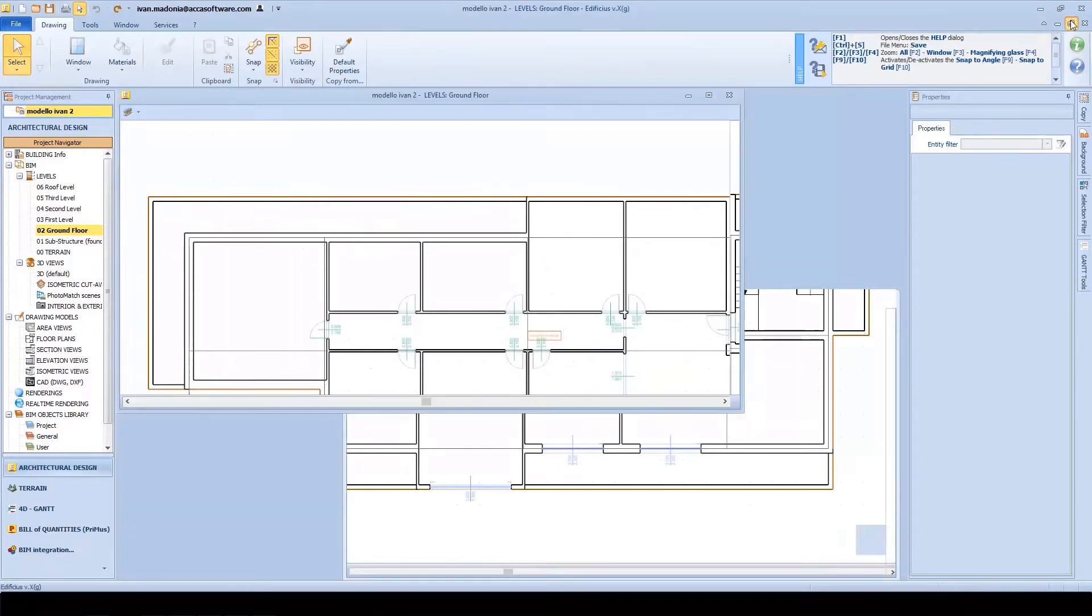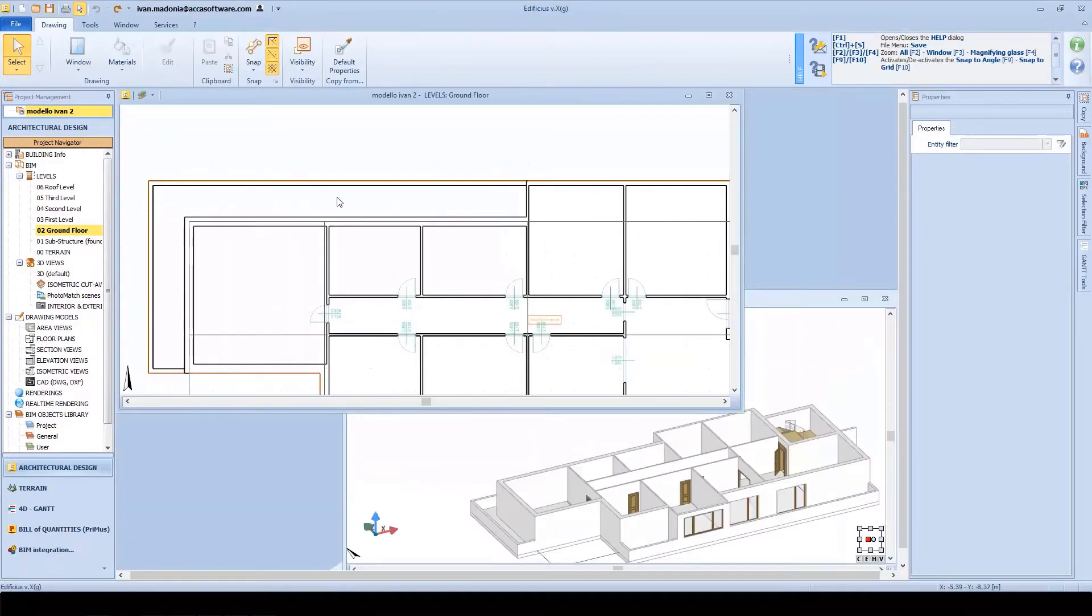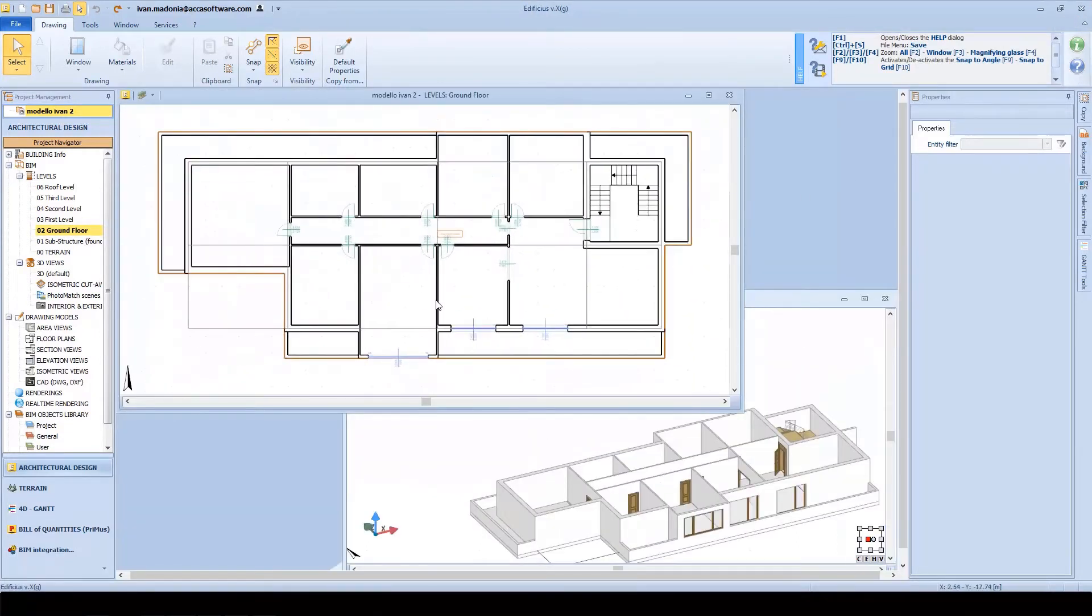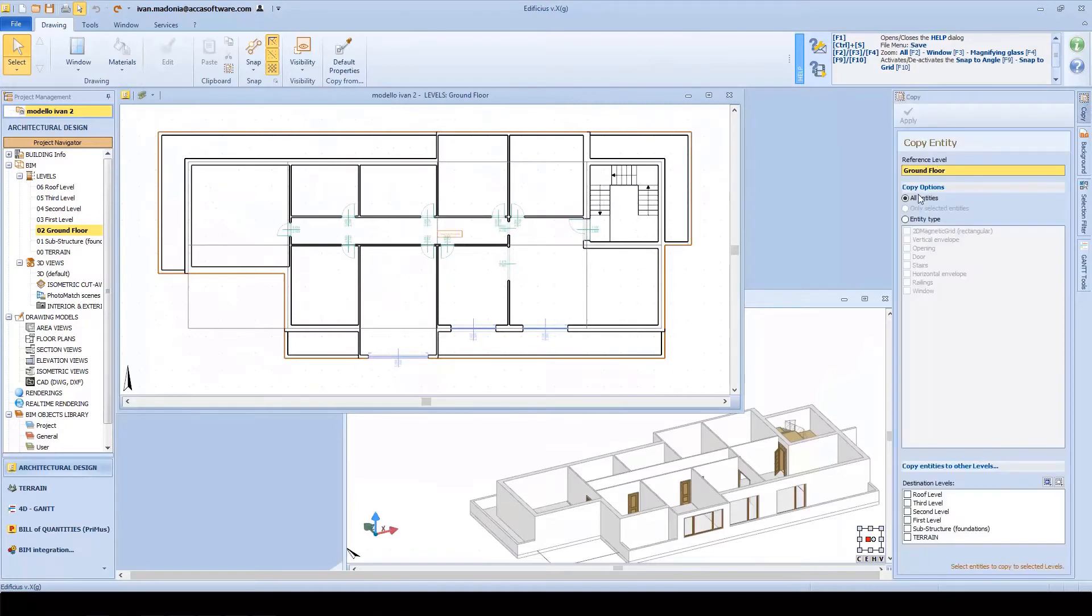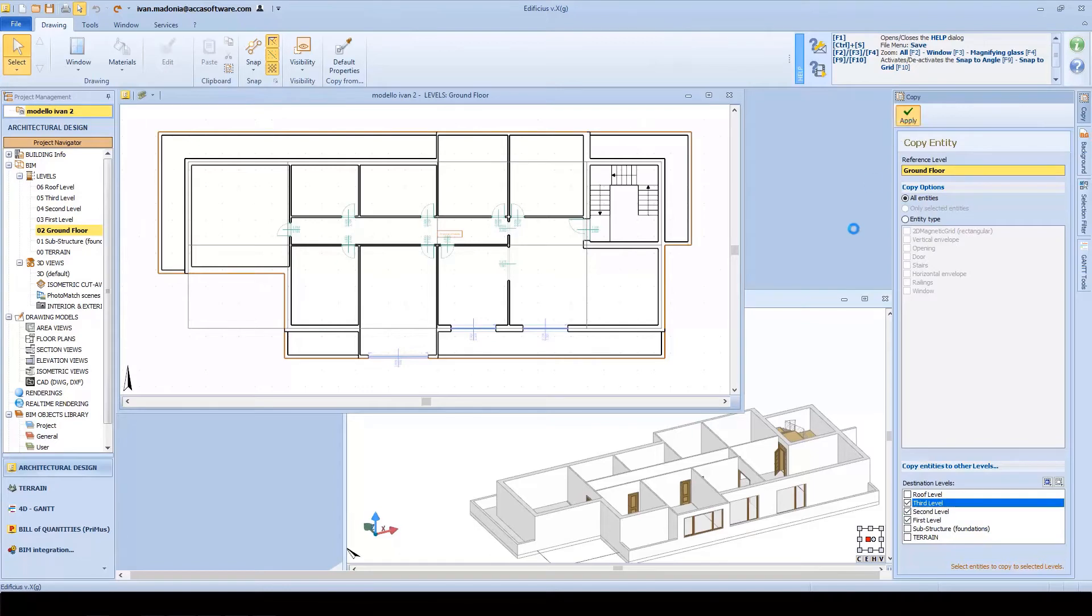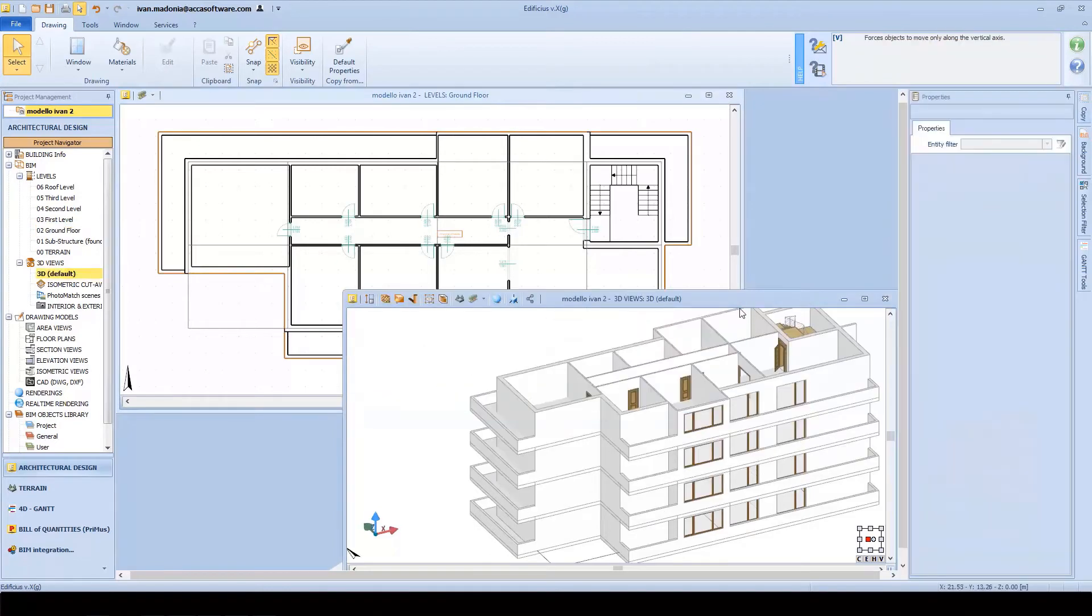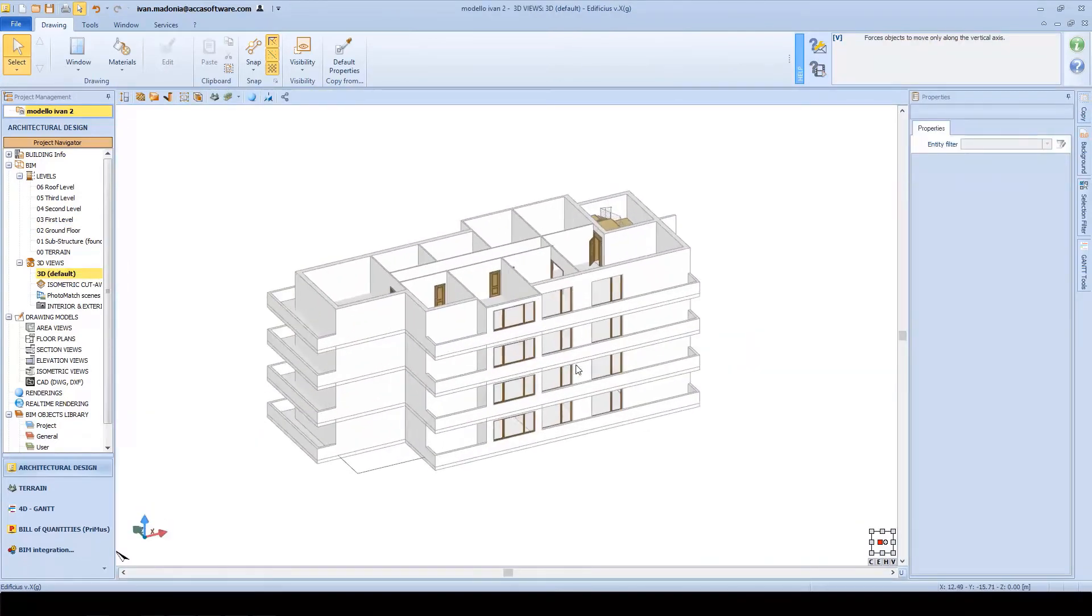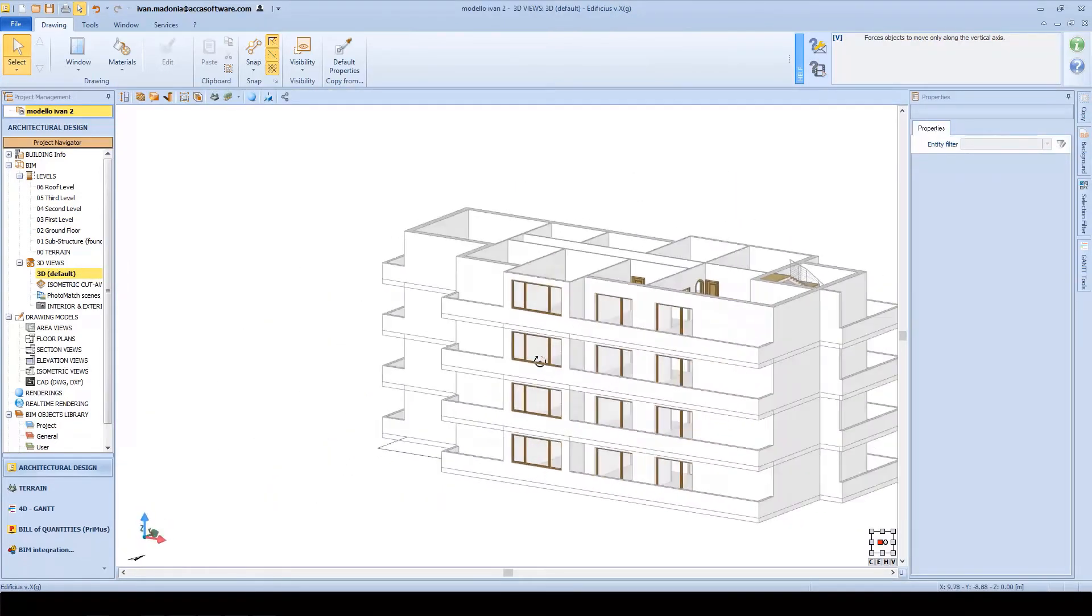All I need to do is insert a few parameters, confirm, and instantaneously see how the basic floor plan is automatically copied to all the other levels. In just one click, we generated a multi-story building.